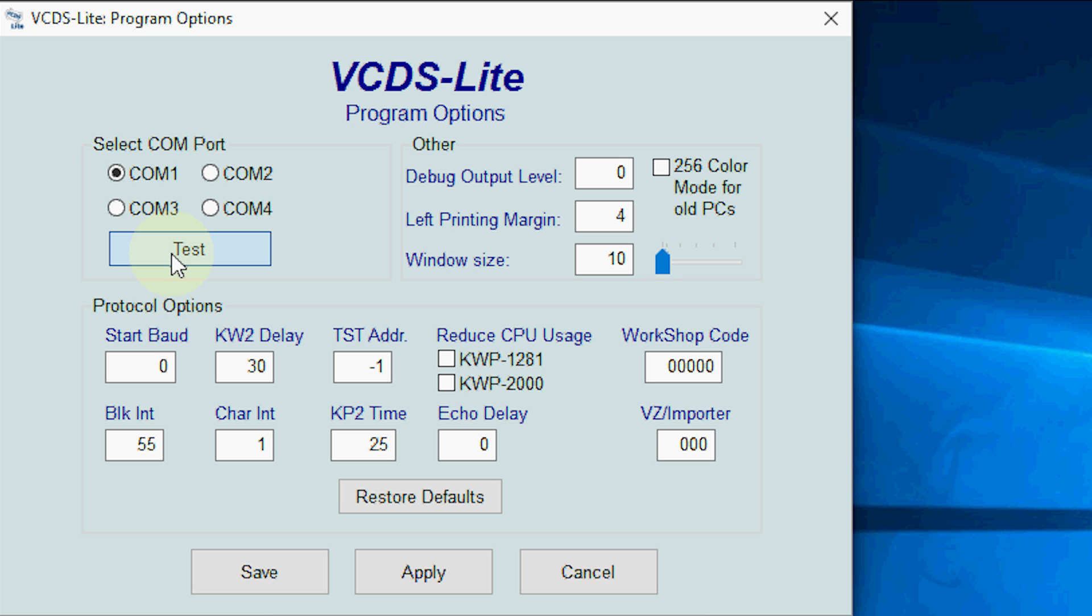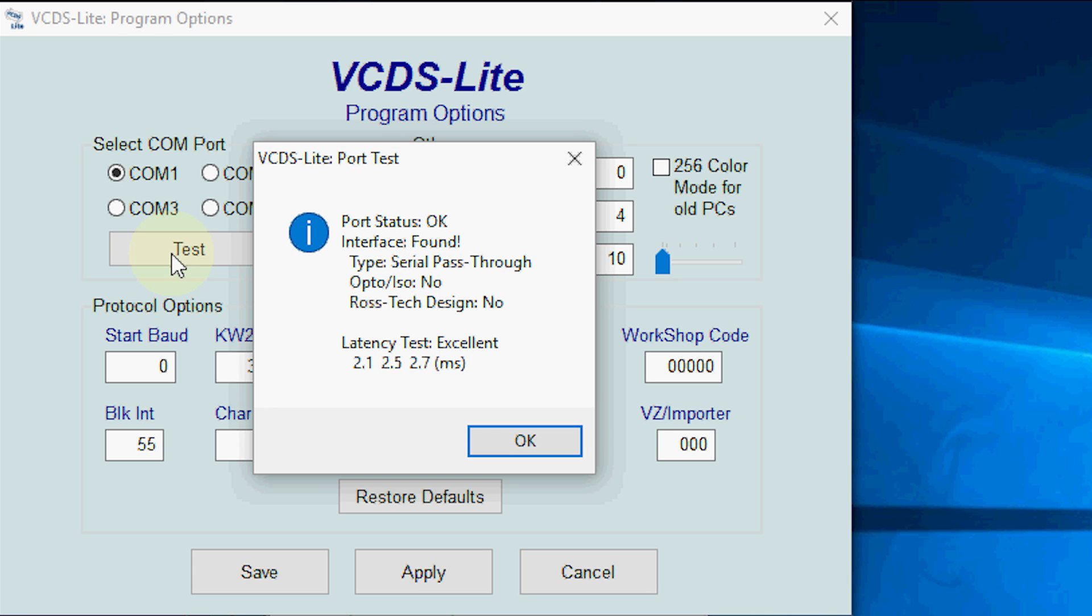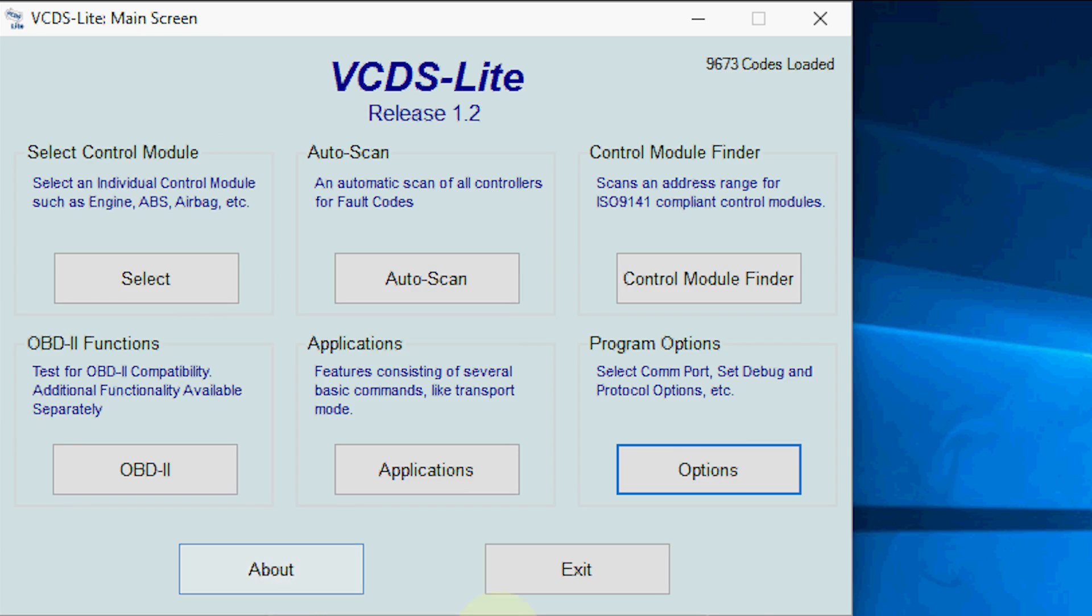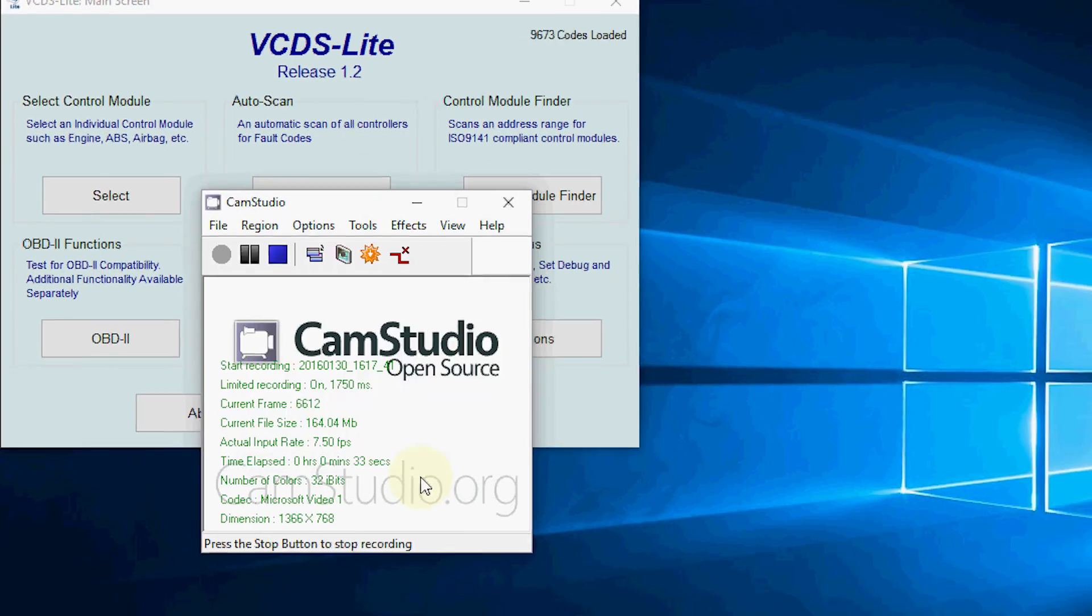COM1 is what I've set up for my USB port, and if I test that it comes back with the excellent pass and I can just click okay to that. Once you get a pass, you click save and you can go into the modules.